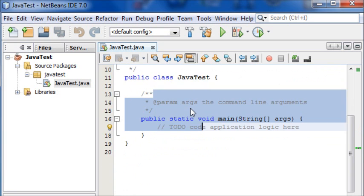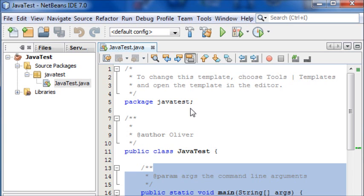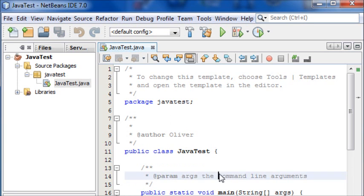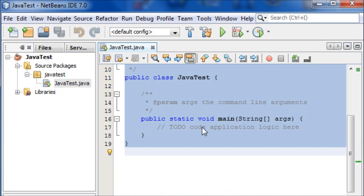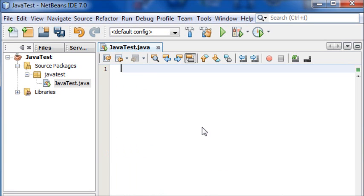Now as you can see it's generated a template for us. We can just Ctrl A, select all, and then delete that. And I'm going to be explaining to you now a bit about how Java works.